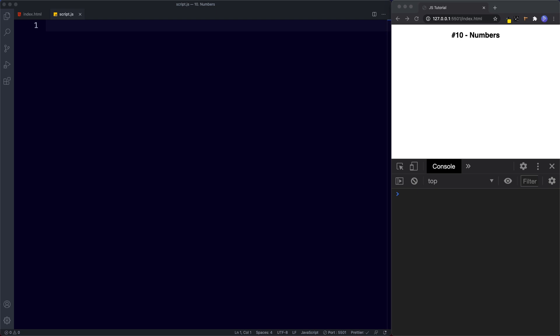Welcome back to lesson number 10. Well done for coming this far and I hope you've been getting a ton of value. So in this lesson let's learn all about the number data type. As mentioned a few lessons back, unlike some other languages, JavaScript has only one kind of numerical data type, simply called number.